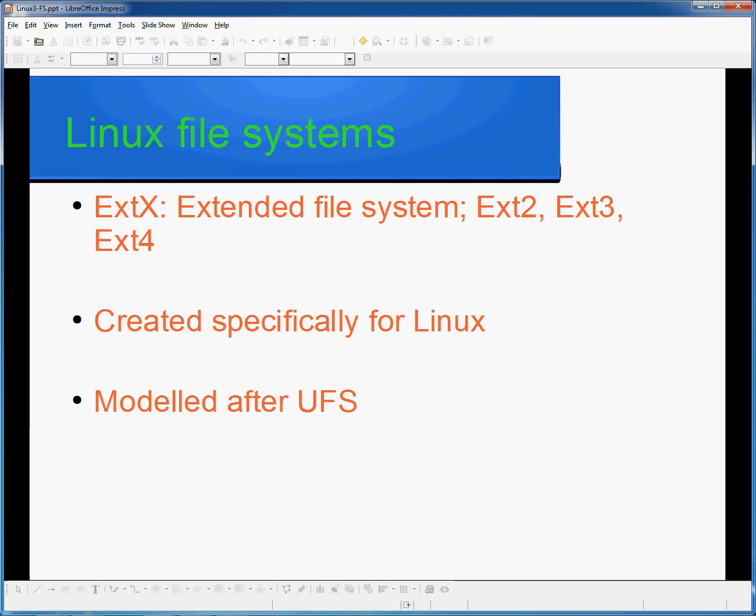XT3 eventually replaced XT2 and introduced the journaled file system. This was released in 2001, and has been superseded by XT4. XT3, however, is still considered the primary file system for the majority of Linux installs. XT4 was designed to be the successor of XT3, however, was also designed to be as backward compatible as possible, just as XT3 was to XT2 and XT2 to XT1.